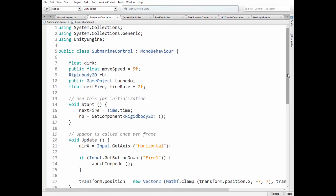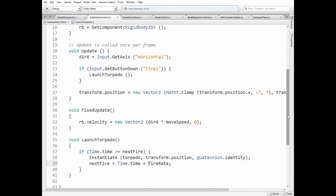In update method we read left and right arrow key pressed and if fire button is pressed then we launch a torpedo if fire rate allows us to do so.